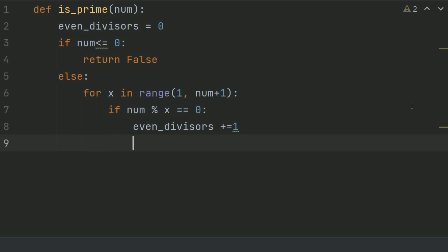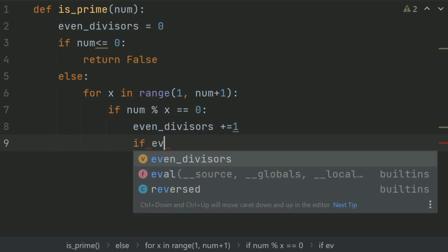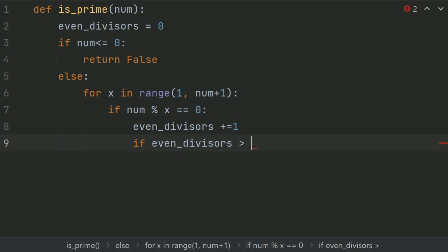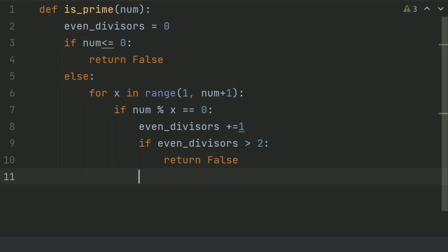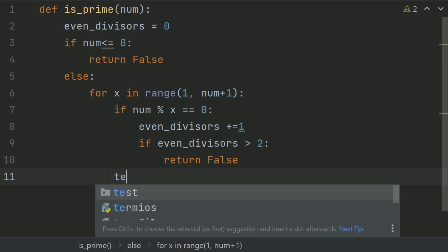Check if evenDivisor is greater than 2 or not. If evenDivisor is greater than 2, then it is not a prime number — return false. A prime number has only 2 even divisors: 1 and itself. So if evenDivisor is greater than 2, it is not prime. Else, return true.